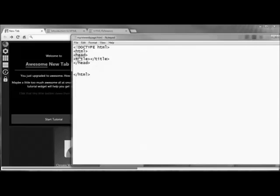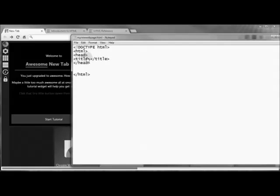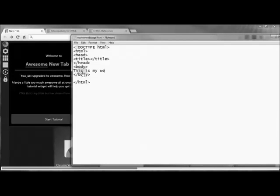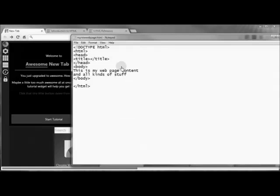The stuff below the closing head tag, in the body portion of the webpage, is what we're actually seeing — the goodies, the formatting, the videos, the images. The stuff above the closing head tag is all the coding that tells the browser how to treat things. Now we need the body tag — opening and closing — and this is the skeleton of our site. In here is where we put the content. Let's go ahead and save this and open it up in our browser.